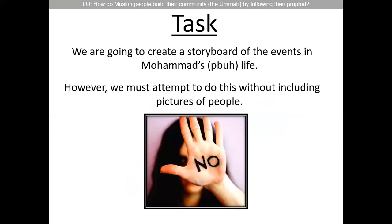Your first task is to create a storyboard of the events of Muhammad's life — Peace Be Upon Him. However, you must do this without including pictures of people. That includes stick figures — no images at all that represent a person.